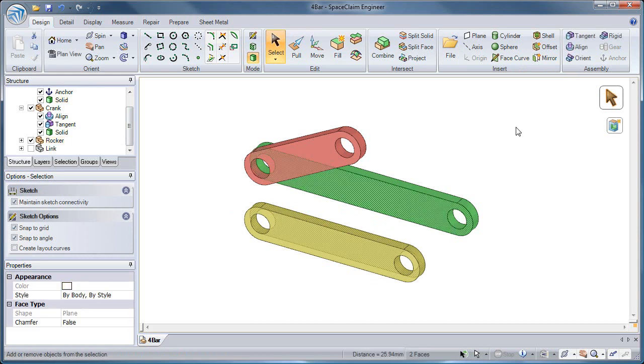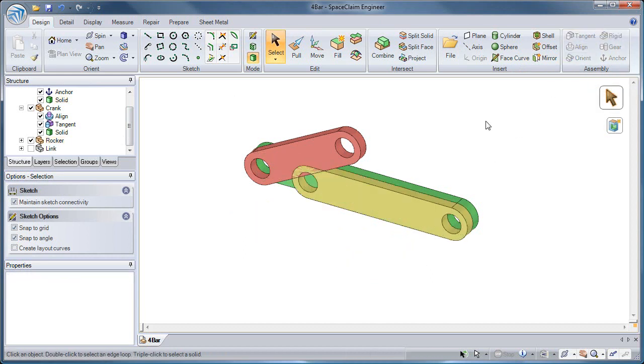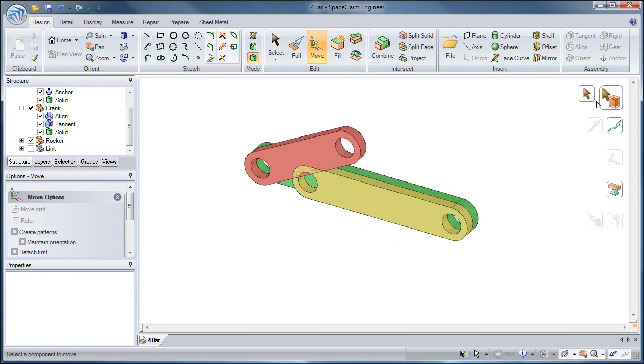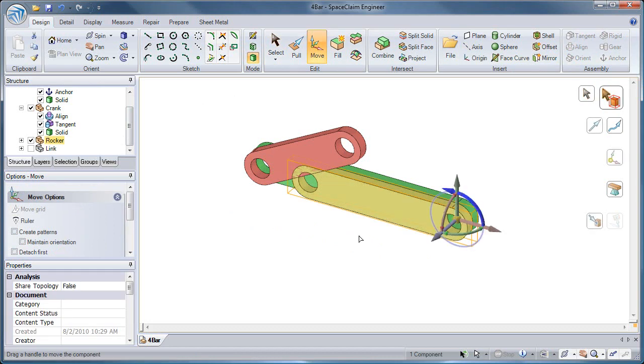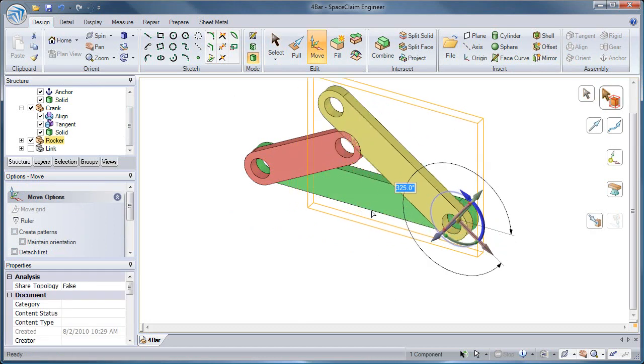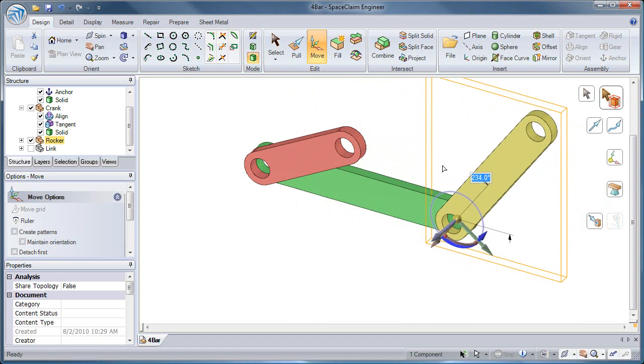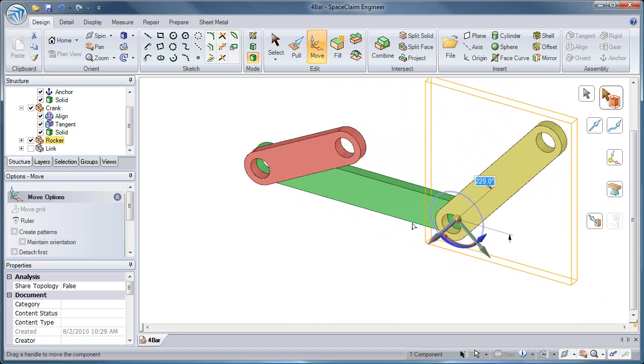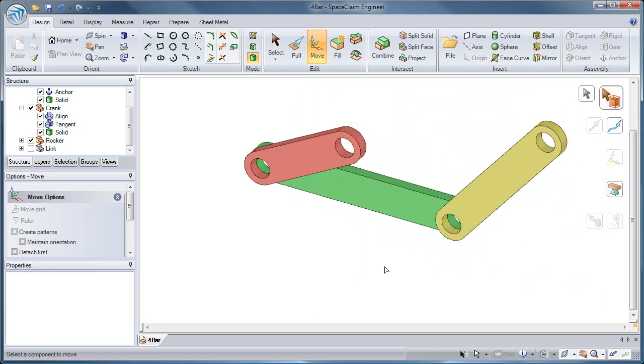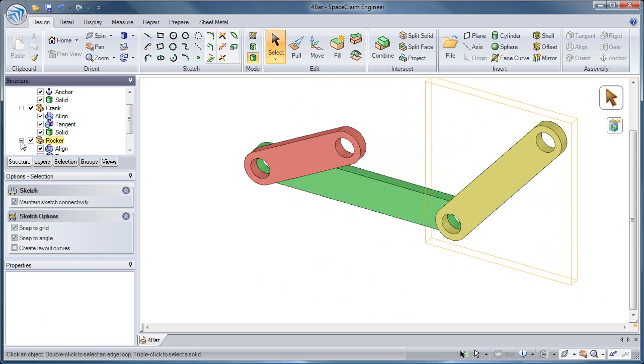by selecting two planar faces and hitting the Tangent Tool, I create a tangent condition. I can then move the component along one rotational axis. The Align and Tangent condition pair used this way is a great method for creating cylindrical joints.